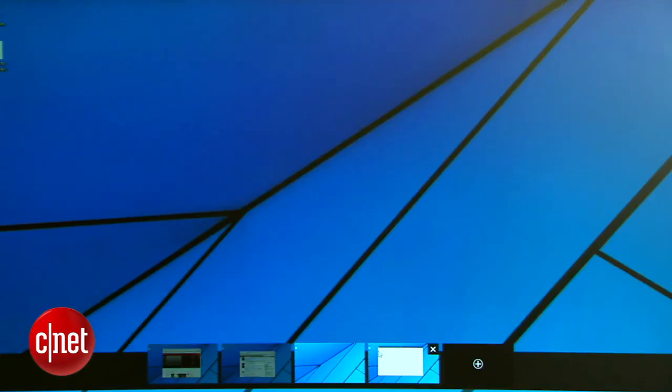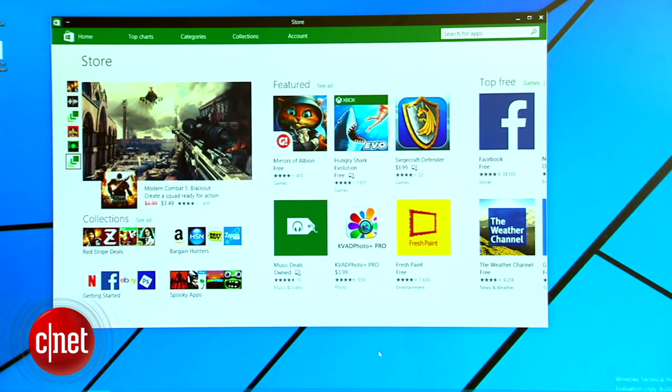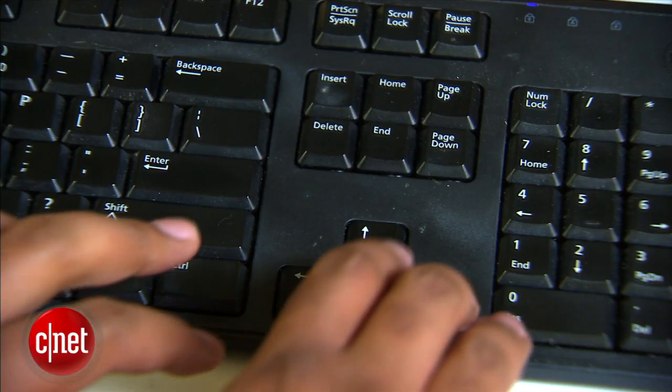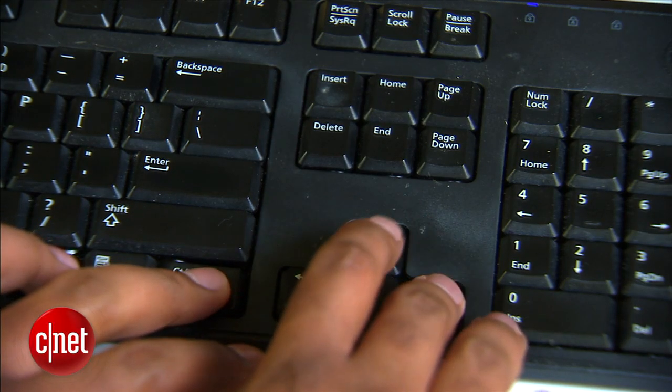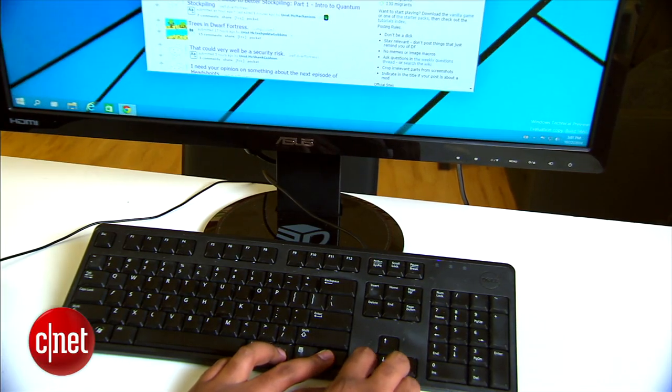To switch between desktops, go to the task view and click on the desktop you want to use. Or you can hold down the Windows key and press the left or right arrows to quickly jump between them.